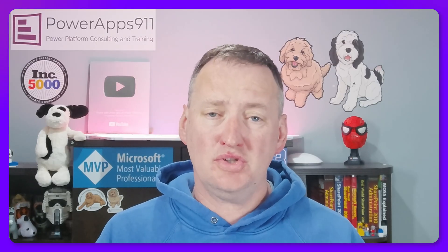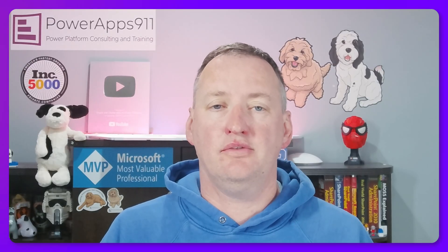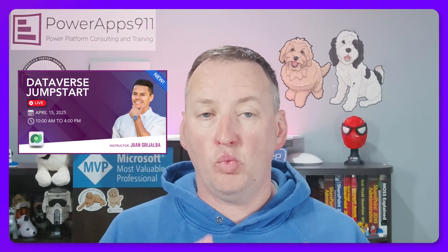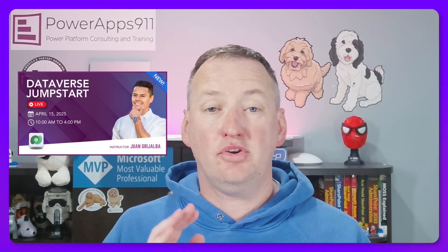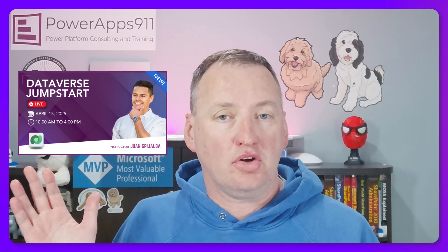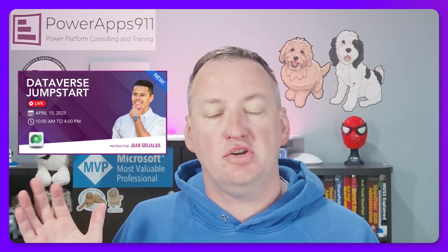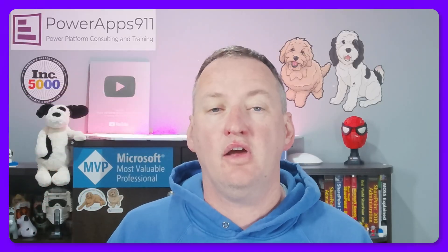Thank you, Juan, for that. Hopefully you guys enjoyed it. If you do enjoy this style of learning, remember Juan has got a one day Dataverse Jumpstart class coming up here in just a couple of weeks.